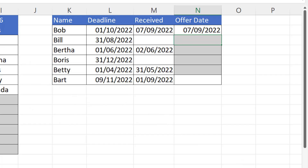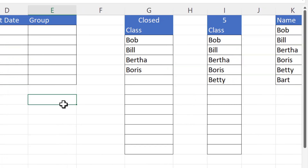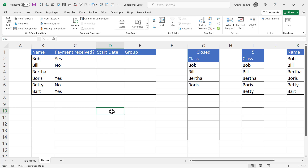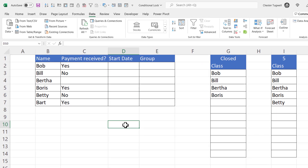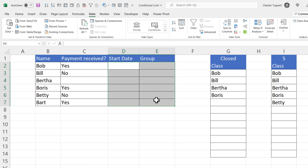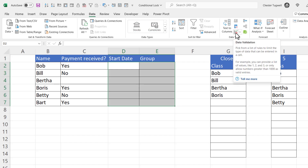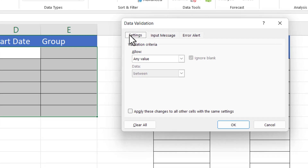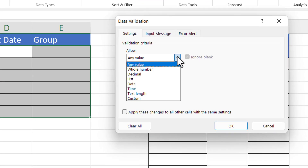Let's see how we can apply this technique to these four scenarios. In the first example, I only want to be able to specify a start date and assign a group if payment has been received. Your first step is to select the cells you want to apply this rule to, and then go to the Data tab on your ribbon.